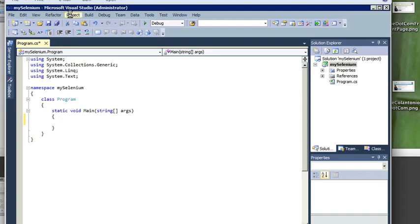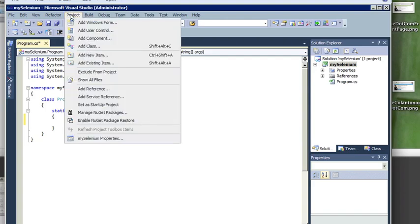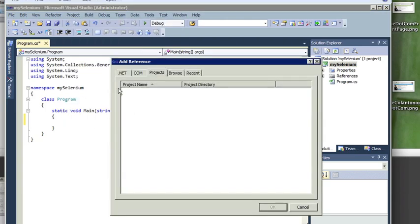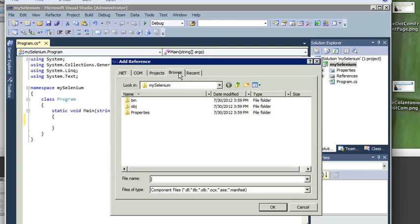we're just going to want to add the references to the selenium DLLs that we just downloaded. So you want to go to project, add references, go to browse.